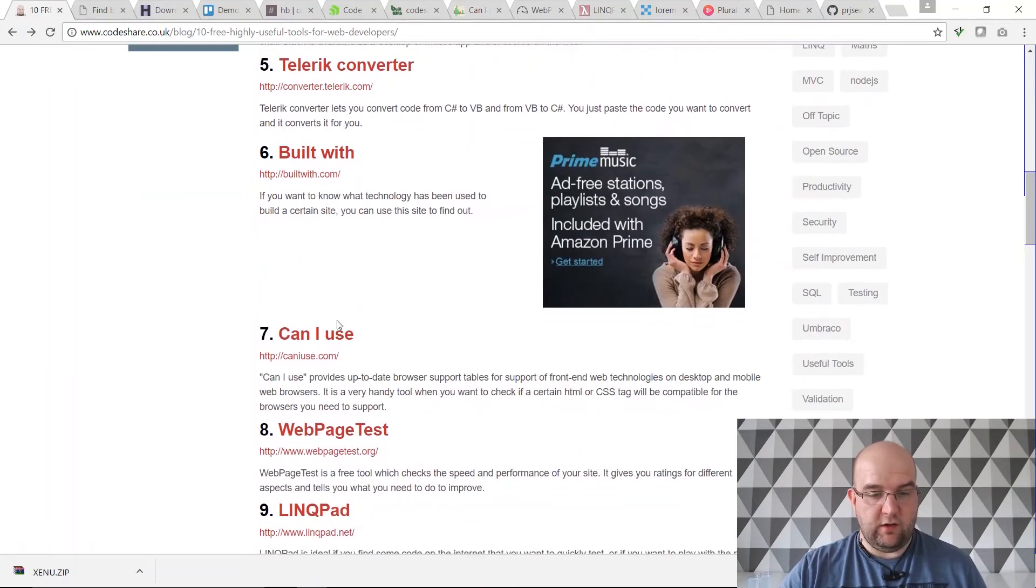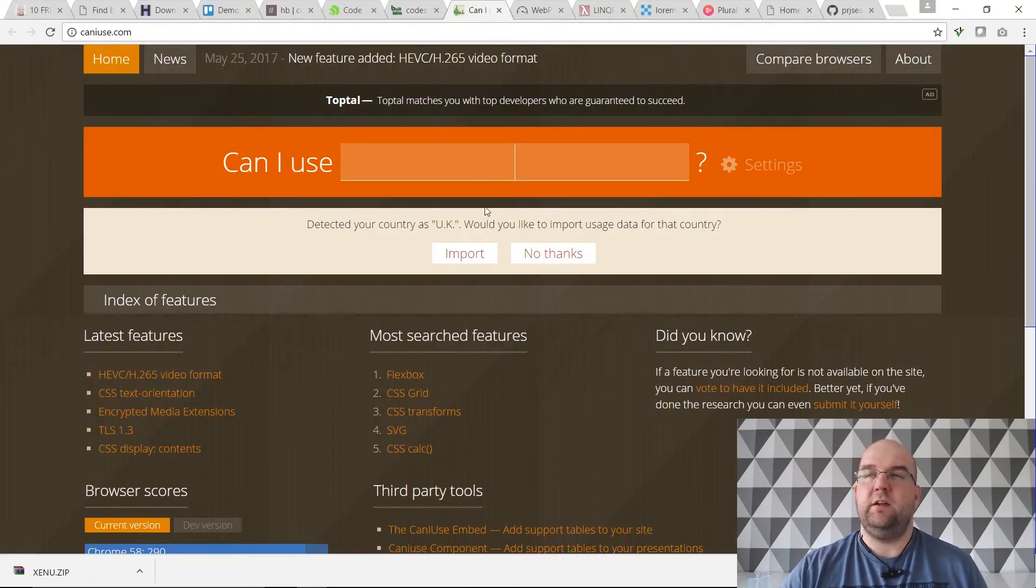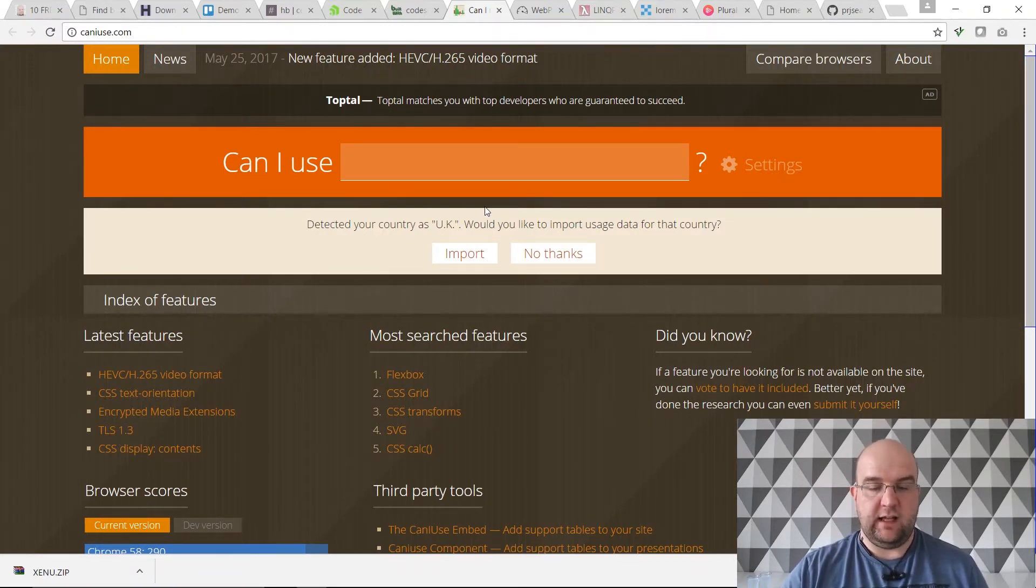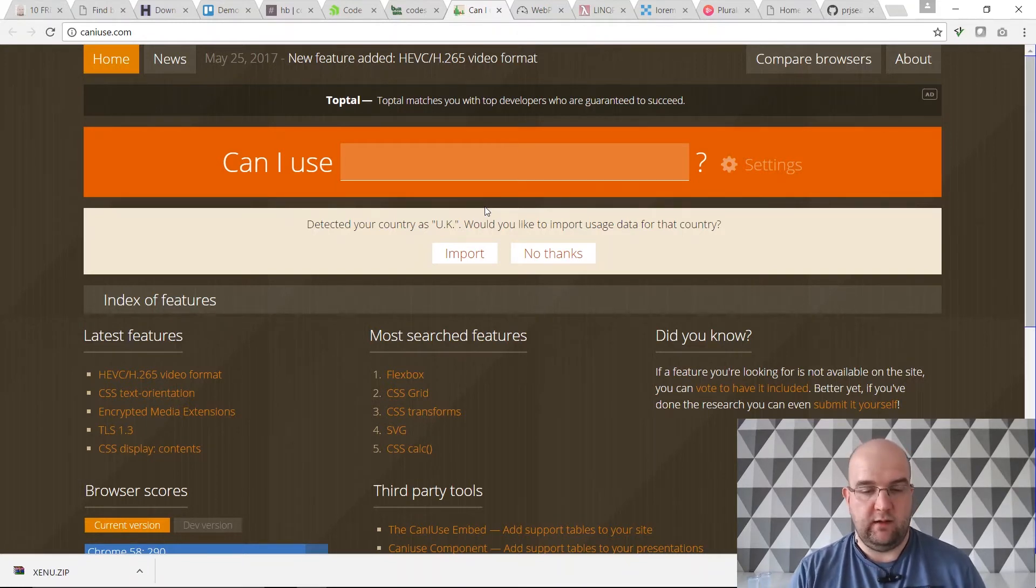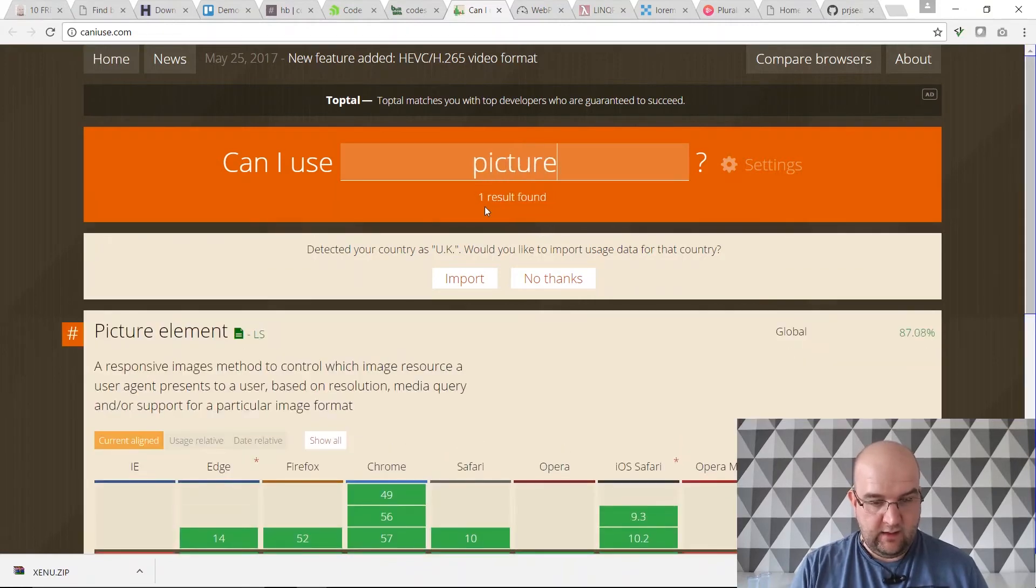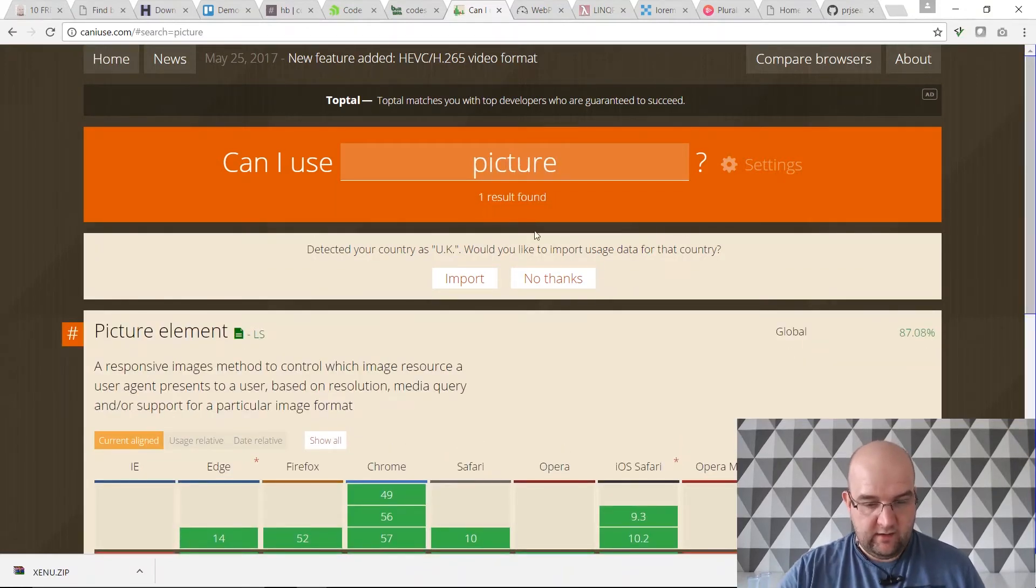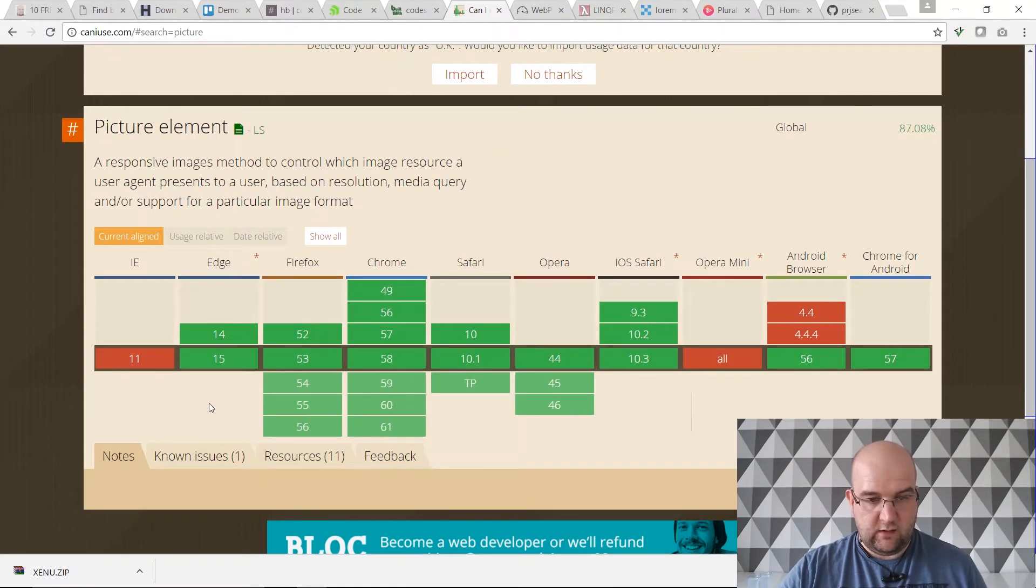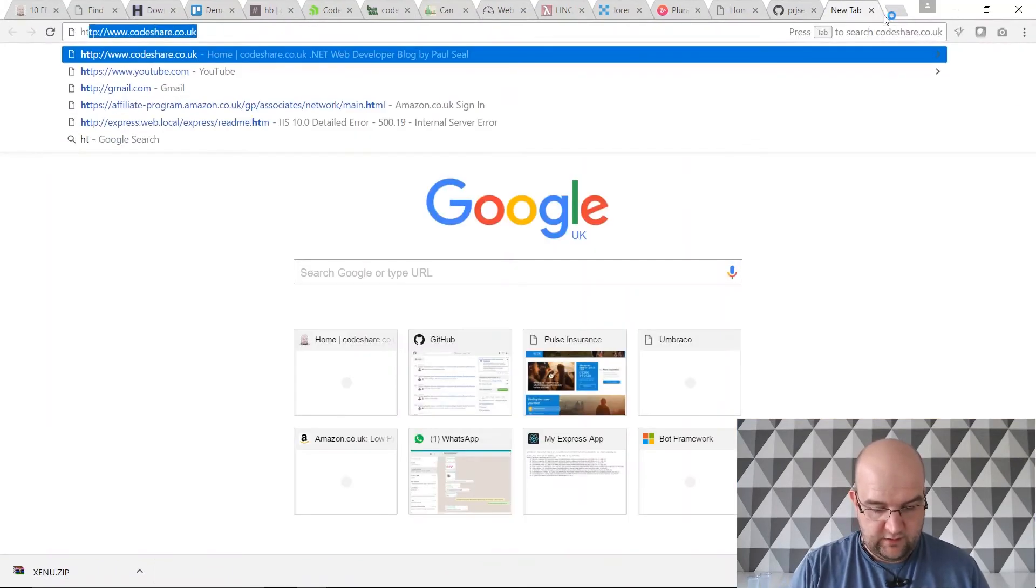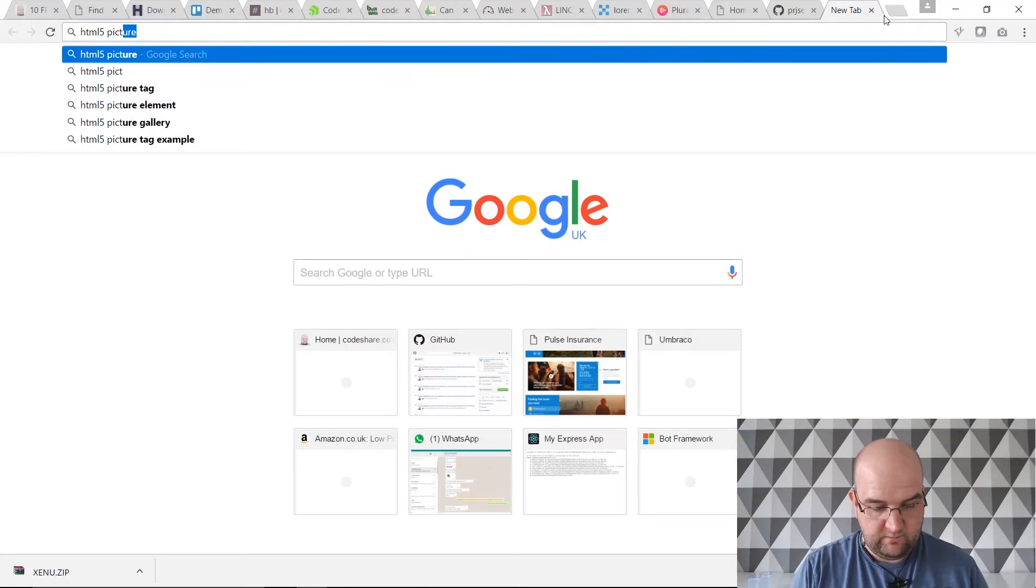Going back to the list, we've got another one, caniuse.com. This is good if you're wondering what features of HTML and things like that, if you want to use it, what browsers does it support or what browsers support it?